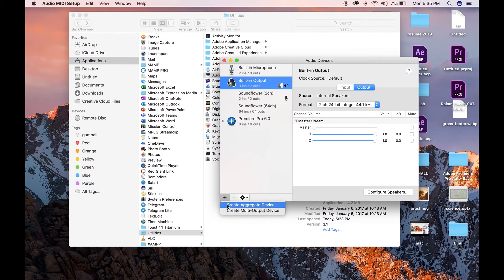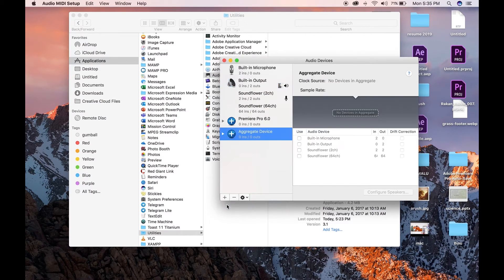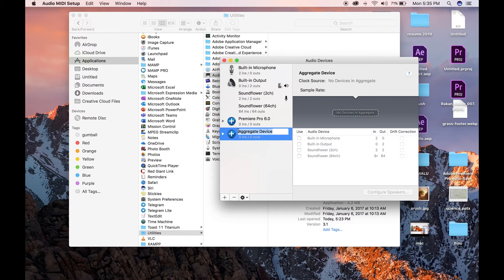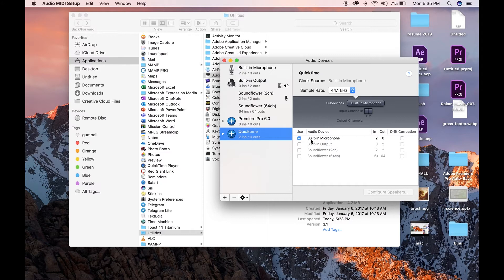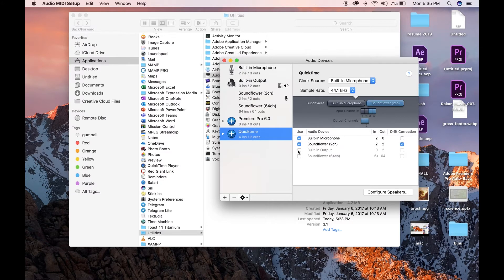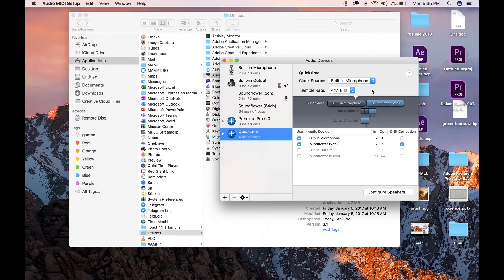Create aggregate device, rename to QuickTime. Add built-in microphone and SoundFlower 2CH.